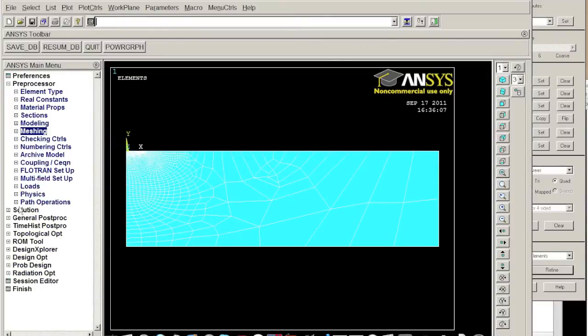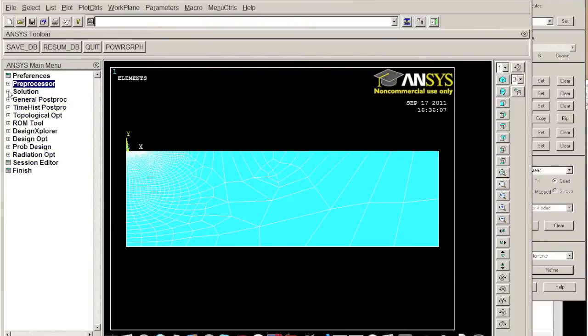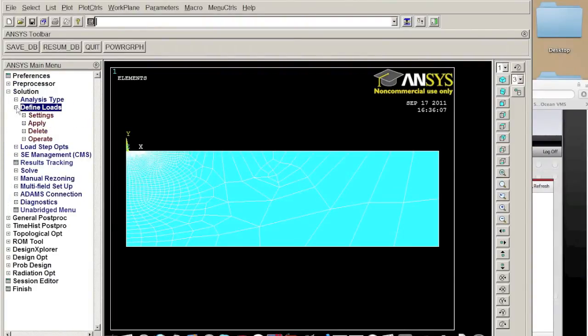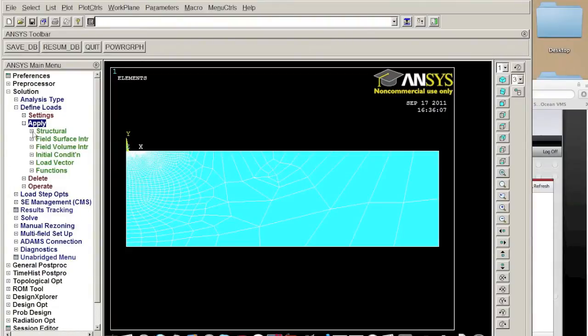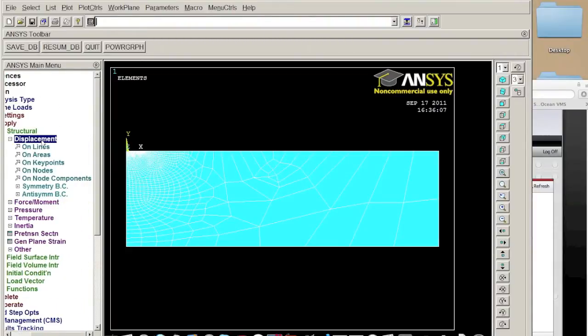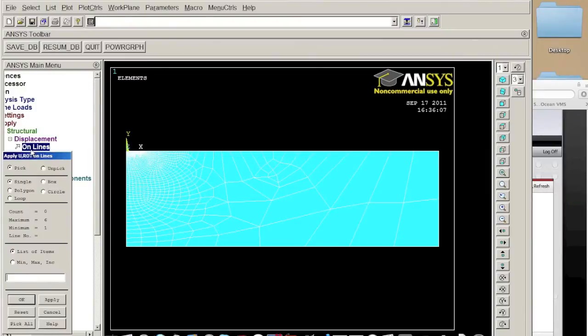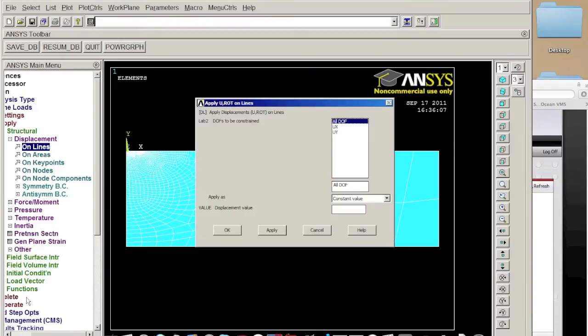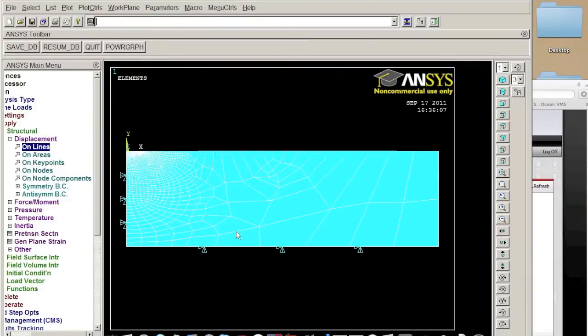So next step I will apply those. Okay so let's go to solution, go to define load apply. Here's structural load. Okay first of all we applied constraints, so it will be on line, so we choose this line and choose this line. As we know all the degree of freedom are constrained so we put zero here which is displacement value, because okay